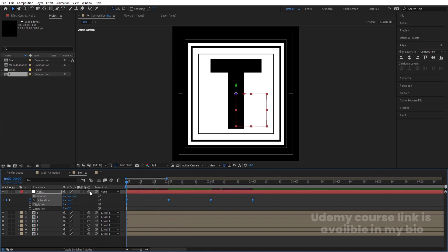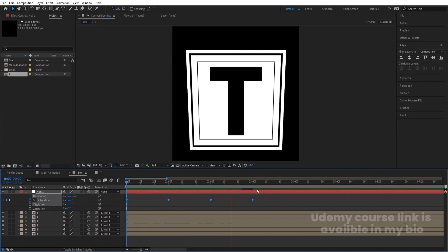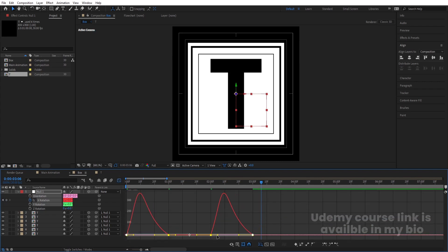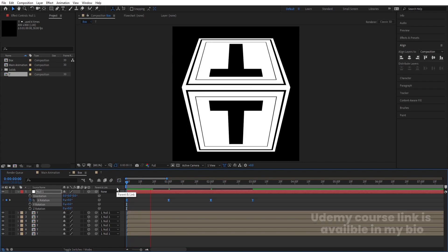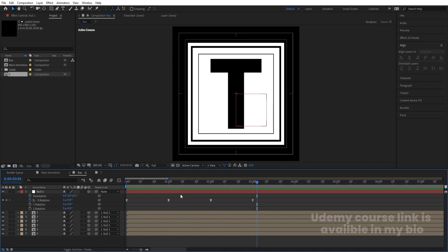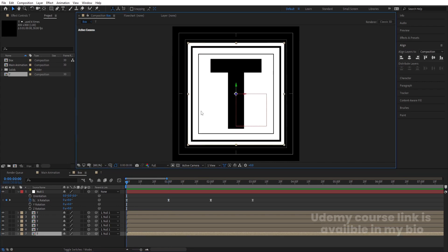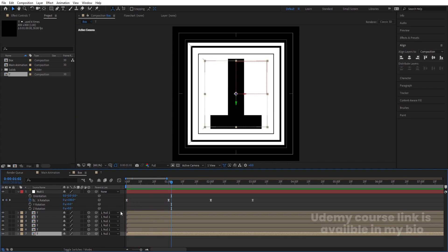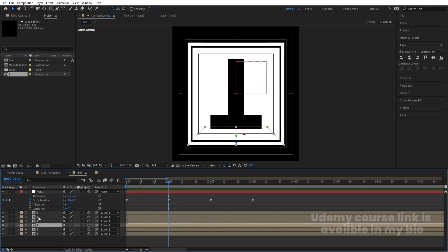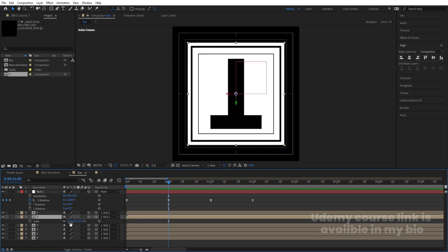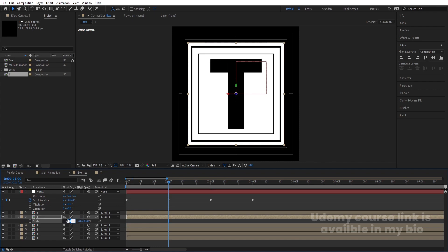Select those keyframes and hit F9 to ease them. Go to the Graph Editor, select the graph, and by holding Shift move the handles to shape the curve. To fix the front-facing issue, press S, unlink the scale, and set X and Y both to minus 31.